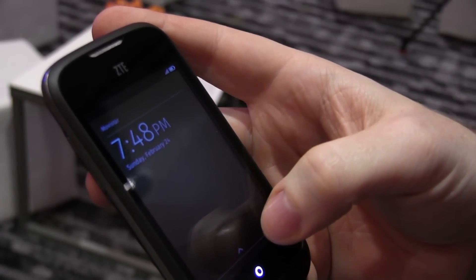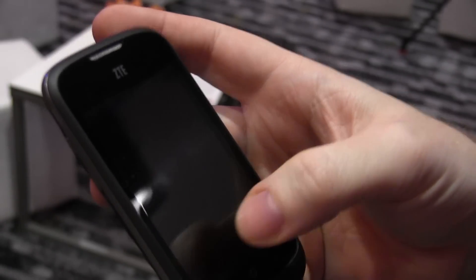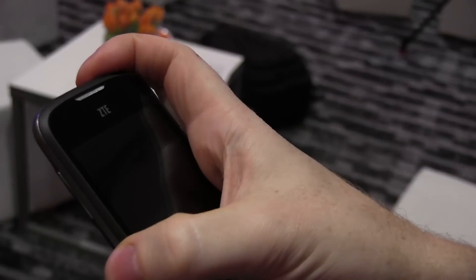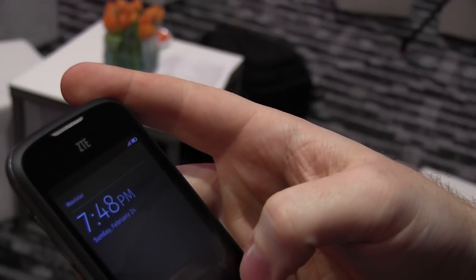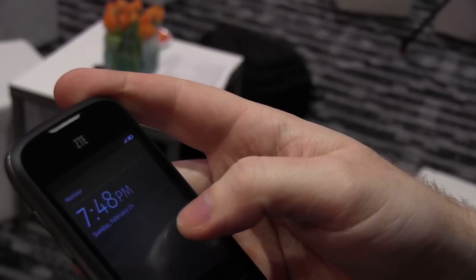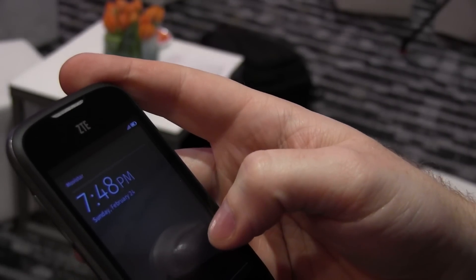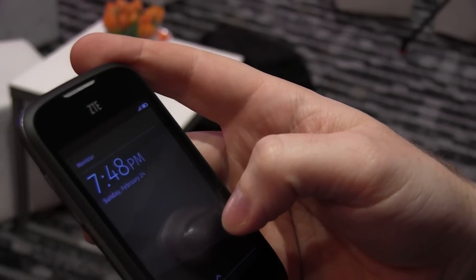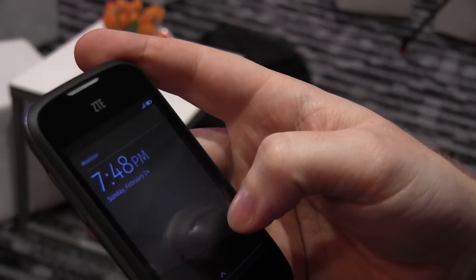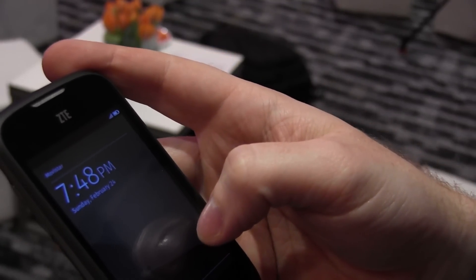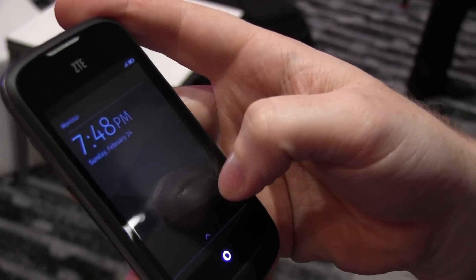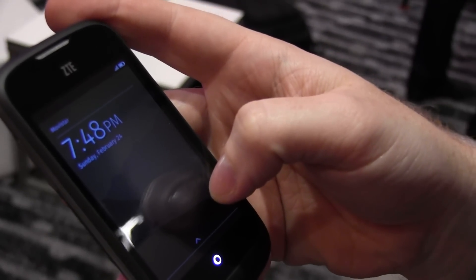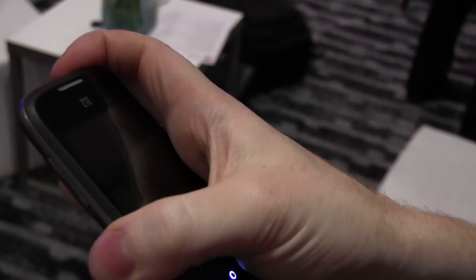Here at Mobile World Congress, Mozilla just announced Firefox OS, a new mobile operating system for smartphones. With us is Christian Heilmann from Mozilla. Here's his explanation of what the system looks like. Please go ahead.